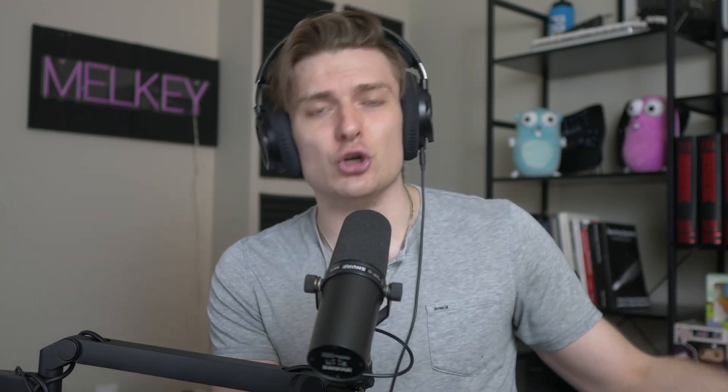If you're new to my channel, my name is Melky. I'm a senior machine learning software engineer at Twitch, where I've been working for the past four years. And today I want to find out and actually use this OpenAI Operator, this AI agent to do some tasks and find out if it's really that good.